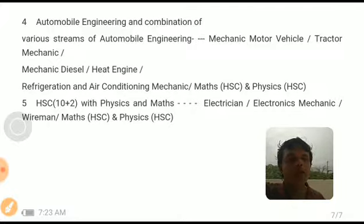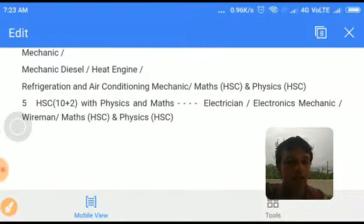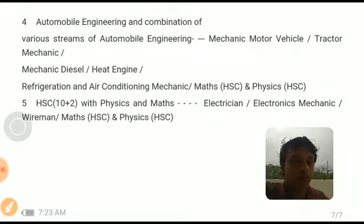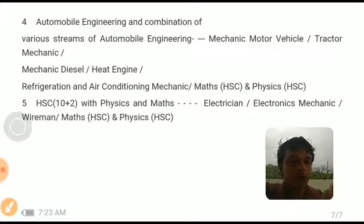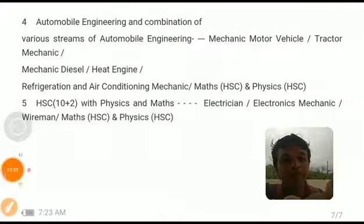I hope this video is useful for you in understanding the exam pattern, syllabus, and the number of candidates called for each round. If you like this video, kindly comment, like, share, and don't forget to subscribe to my channel Knowledge Academy. Meet you again in the next video. Thank you.